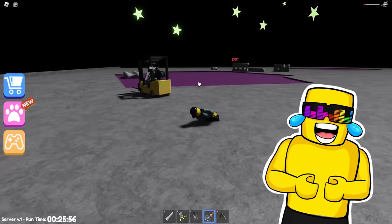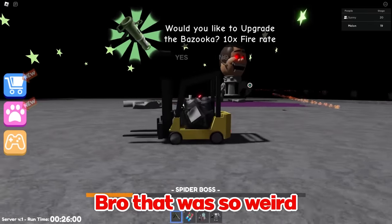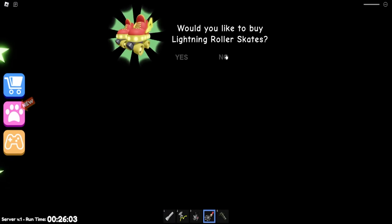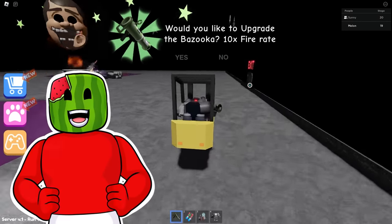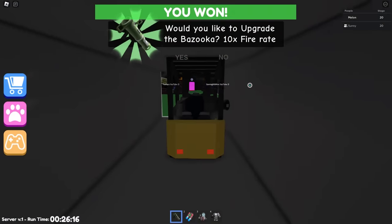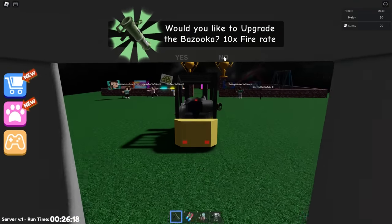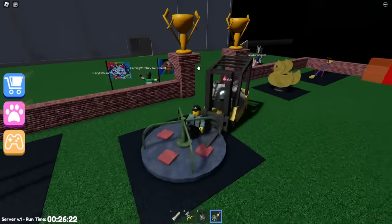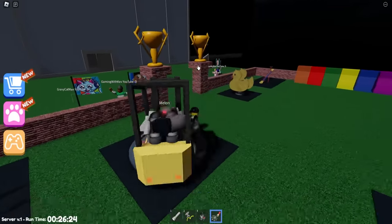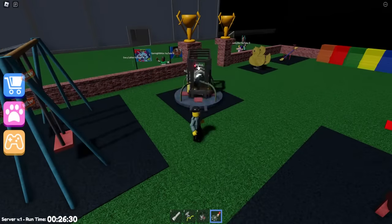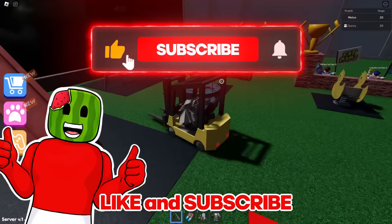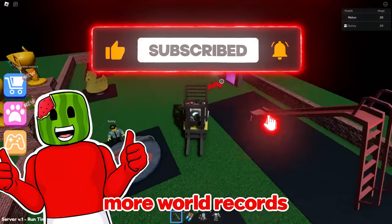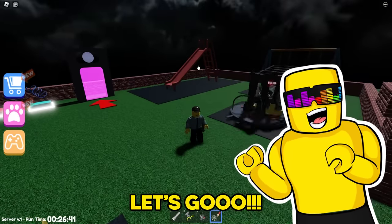Yeah, I activated star mode, so if anyone touched me, they go flying. Bro, that was so weird. And now I'm going back to the end of the world. He's almost dead, Sonny. Don't worry. Yeah, I got him. Let's go. And now I secure my job in the forklift. Let's go. No way. The first ever forklift victory. Let's go. Oh, I'm so proud of you. Thank you, Sonny. Make sure you guys like and subscribe if you want to see more world records be broken. And click the next video on screen. Let's go.